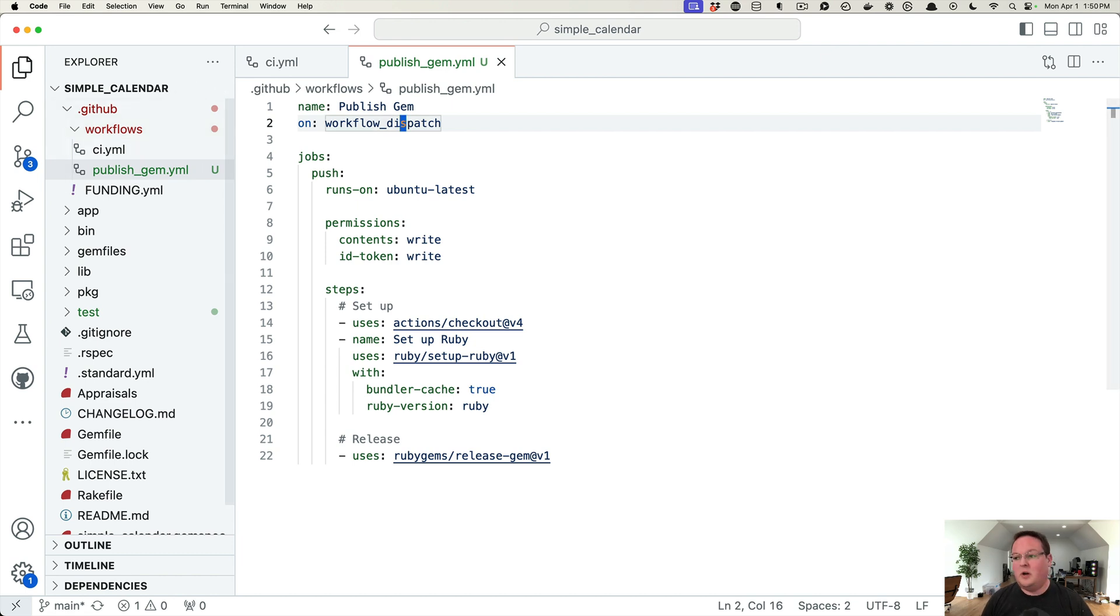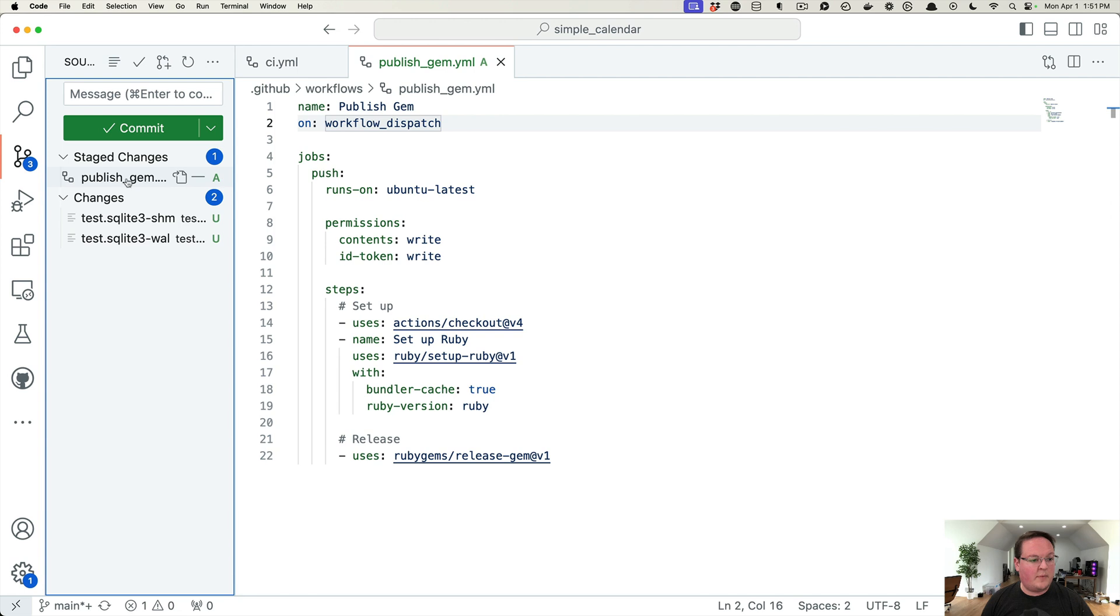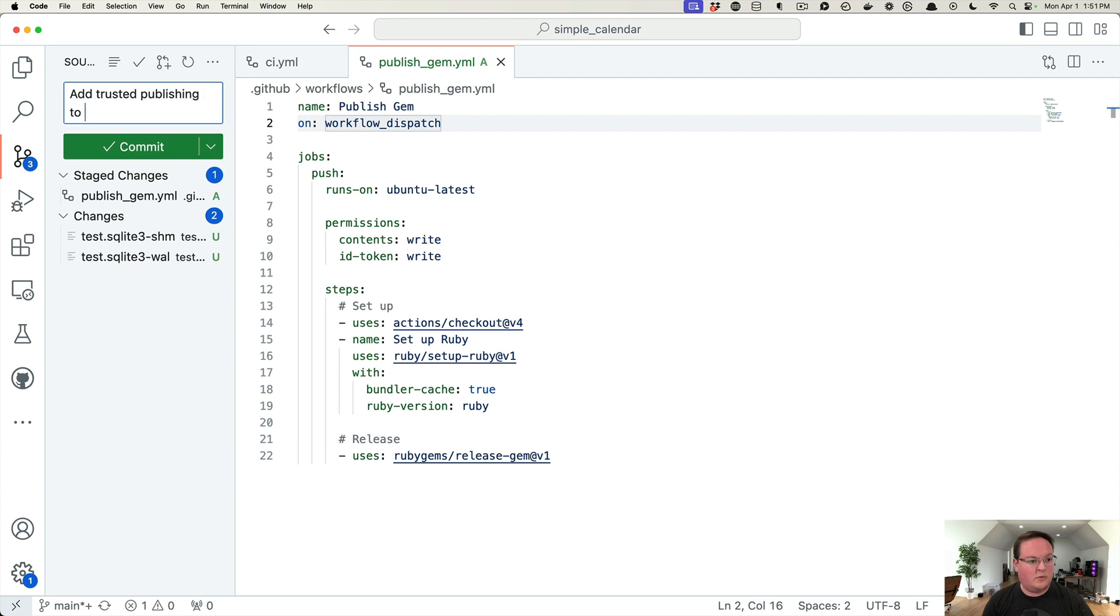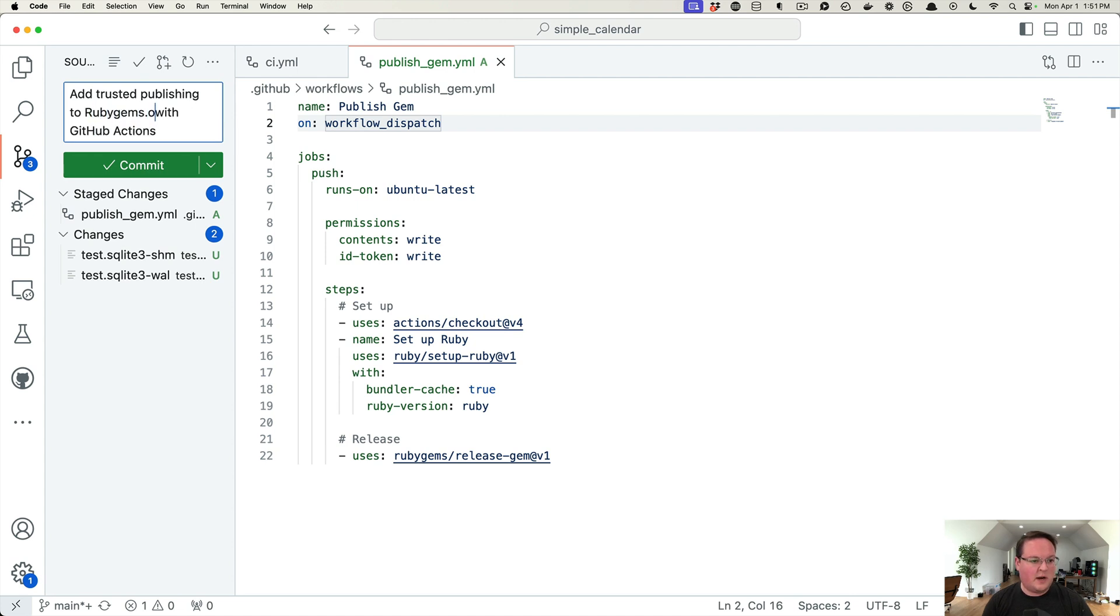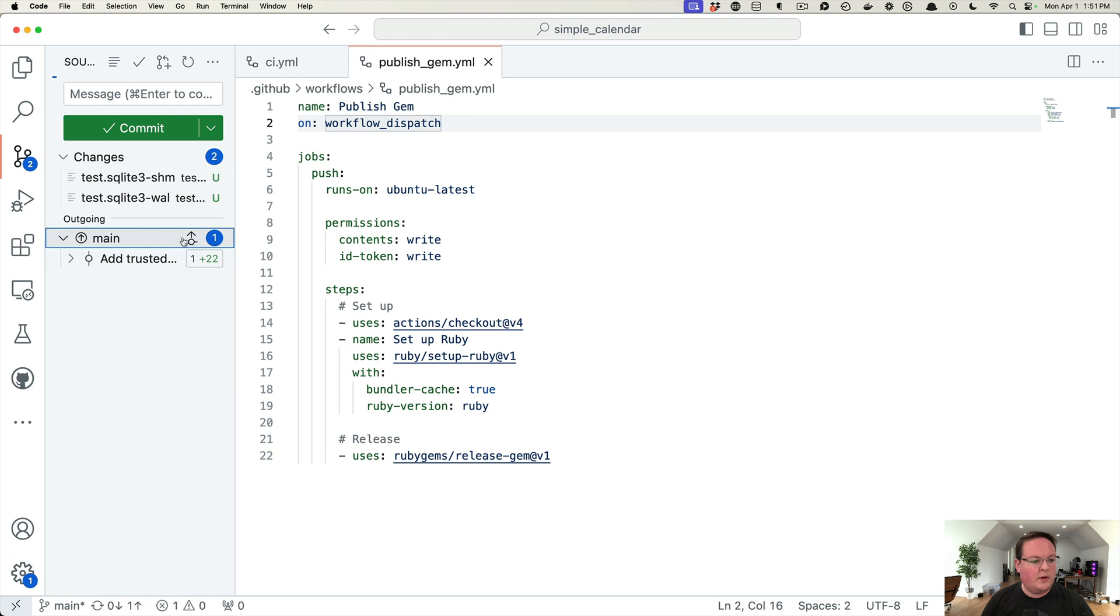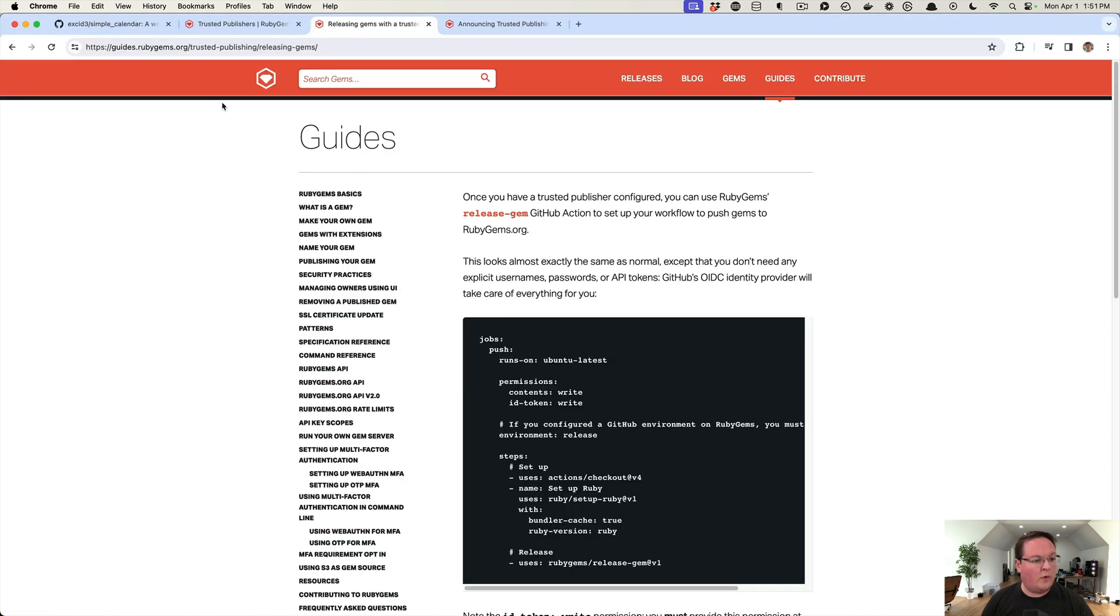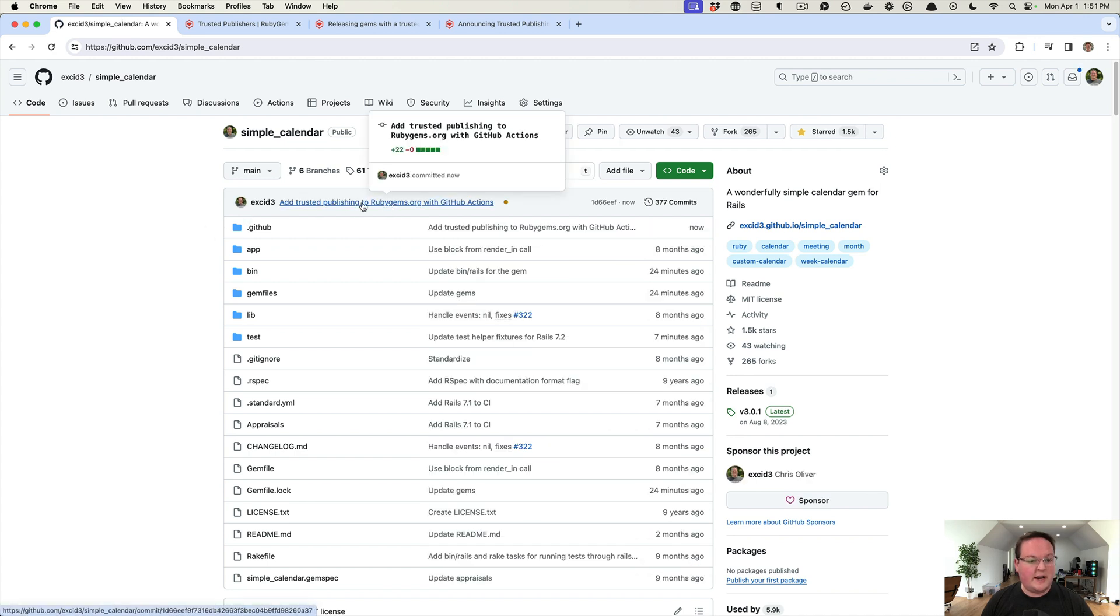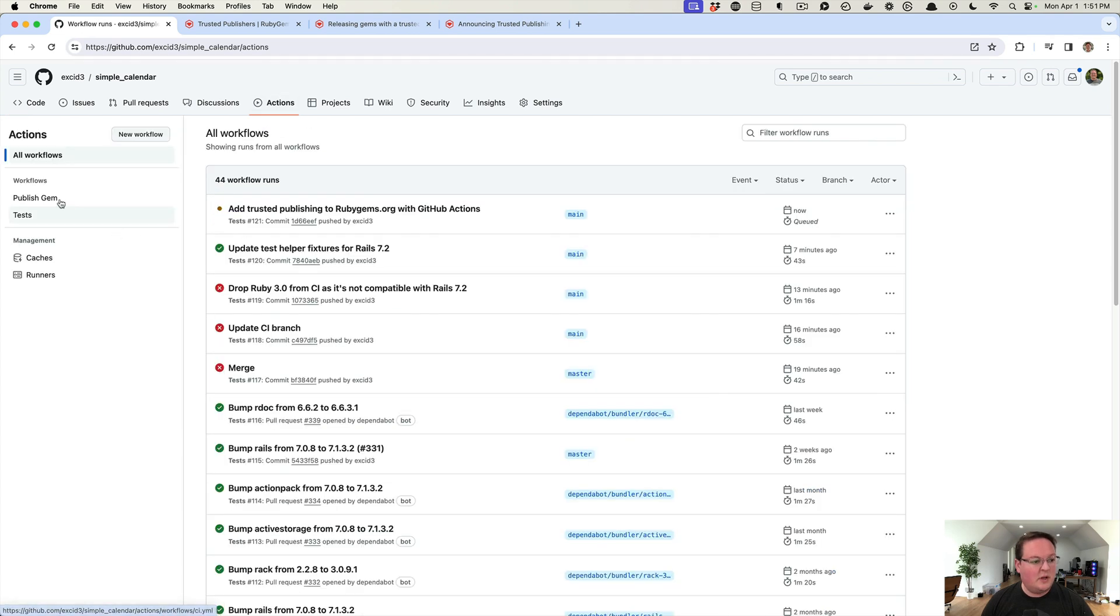If we go over to our Git config here, we can queue up the publish-gem.yml, add trusted publishing with GitHub Actions to rubygems.org, and commit this. Then we can make sure that that gets pushed up as well, so we can push that to our repository. If we refresh our page here, we should see that new commit.